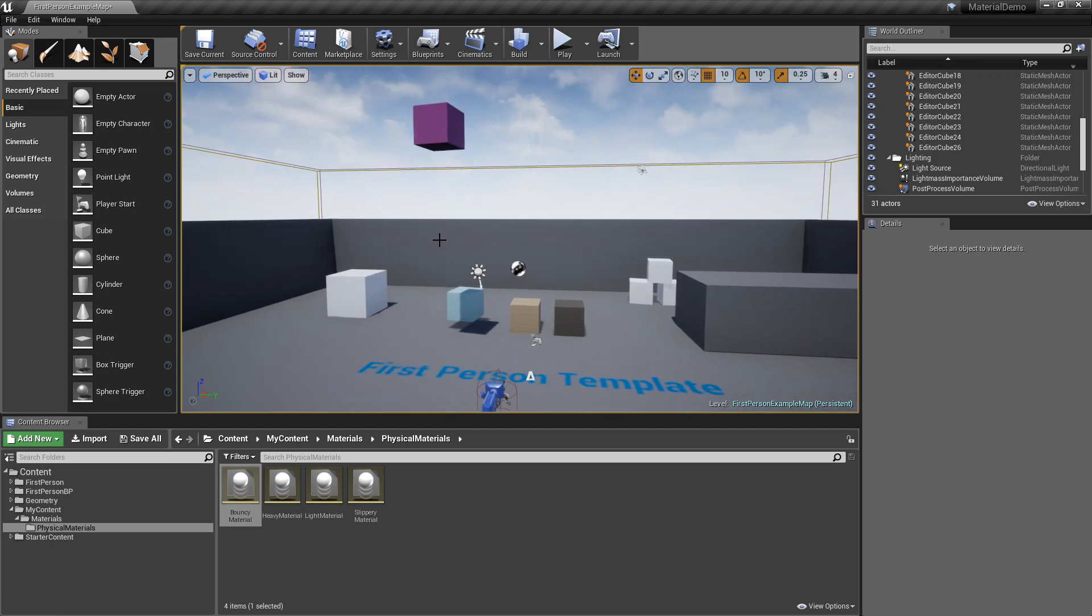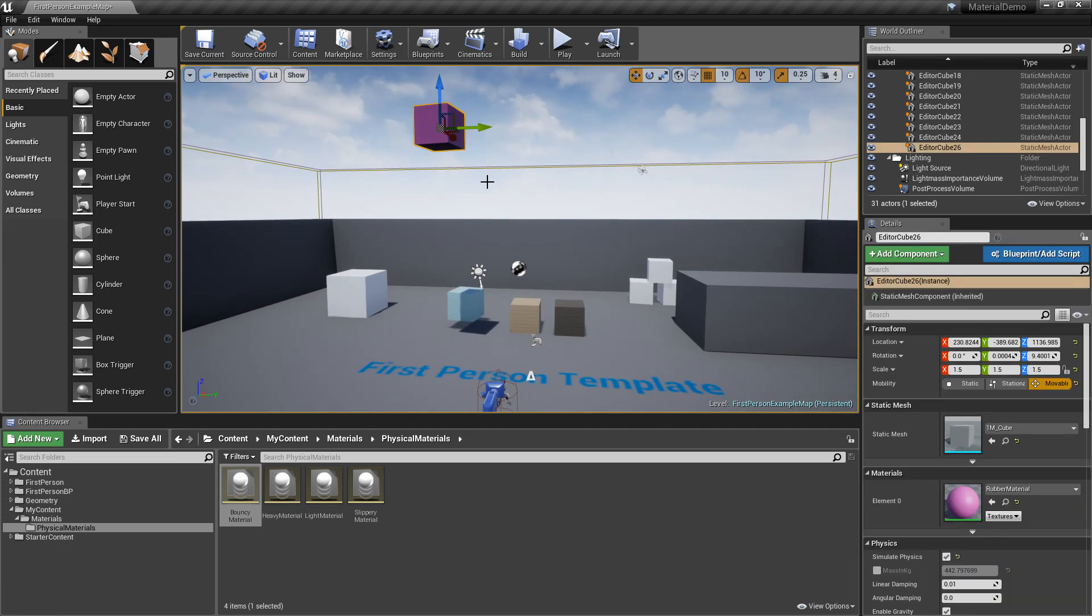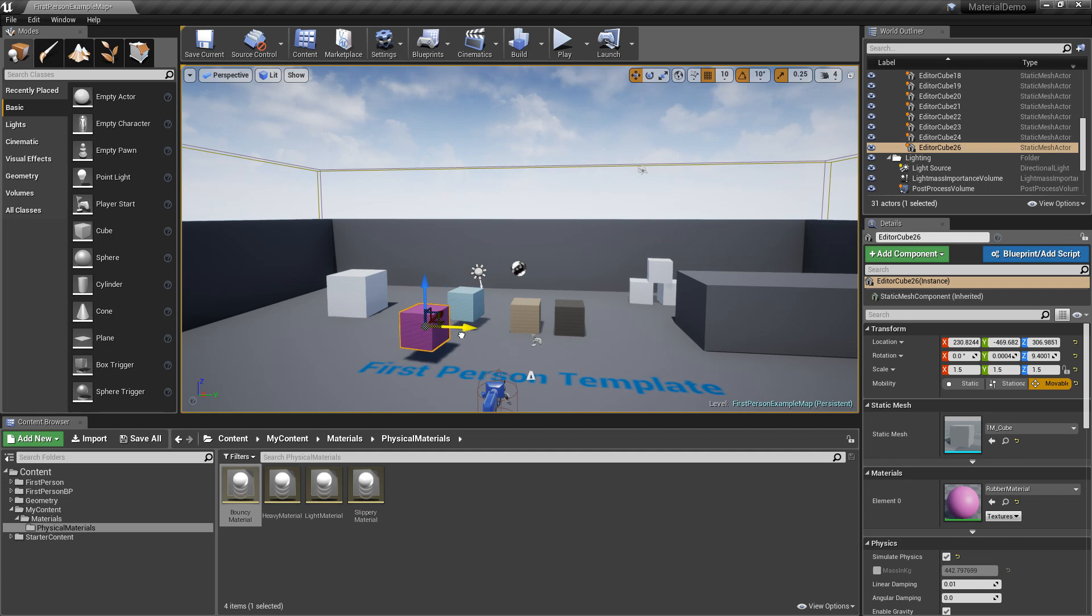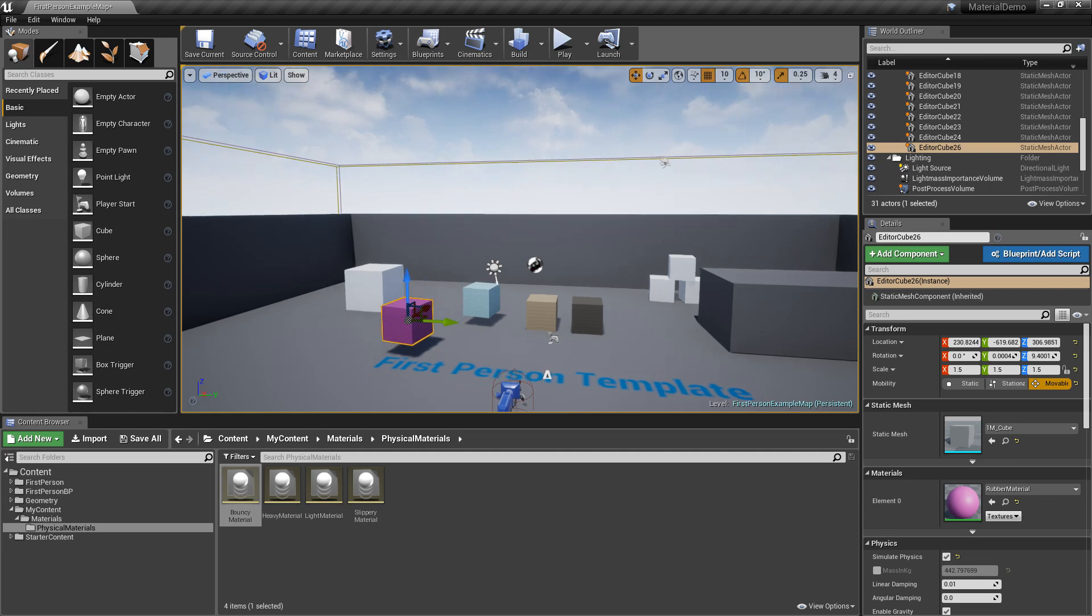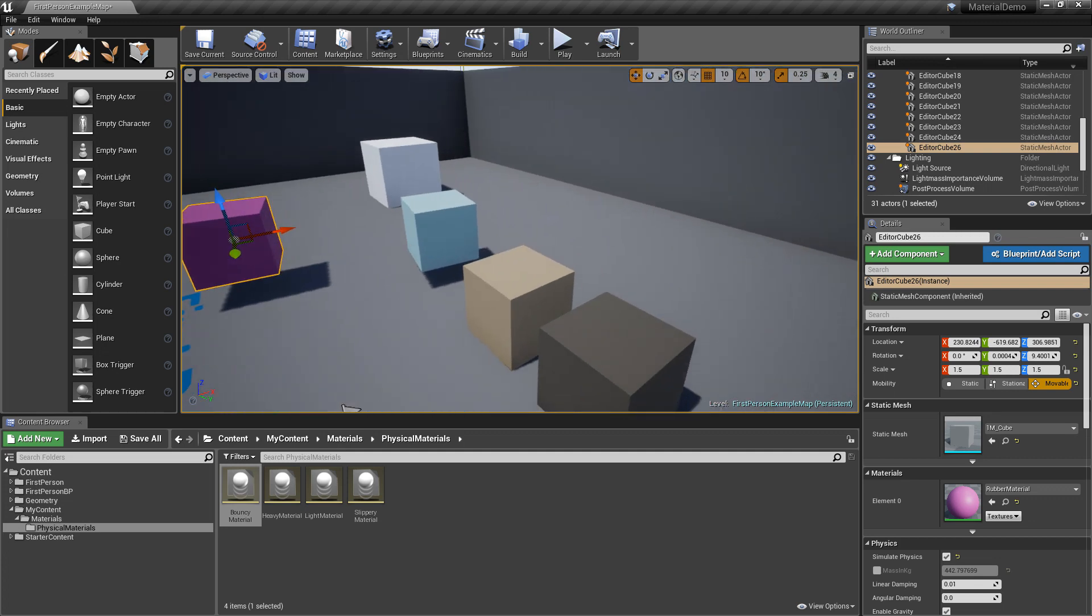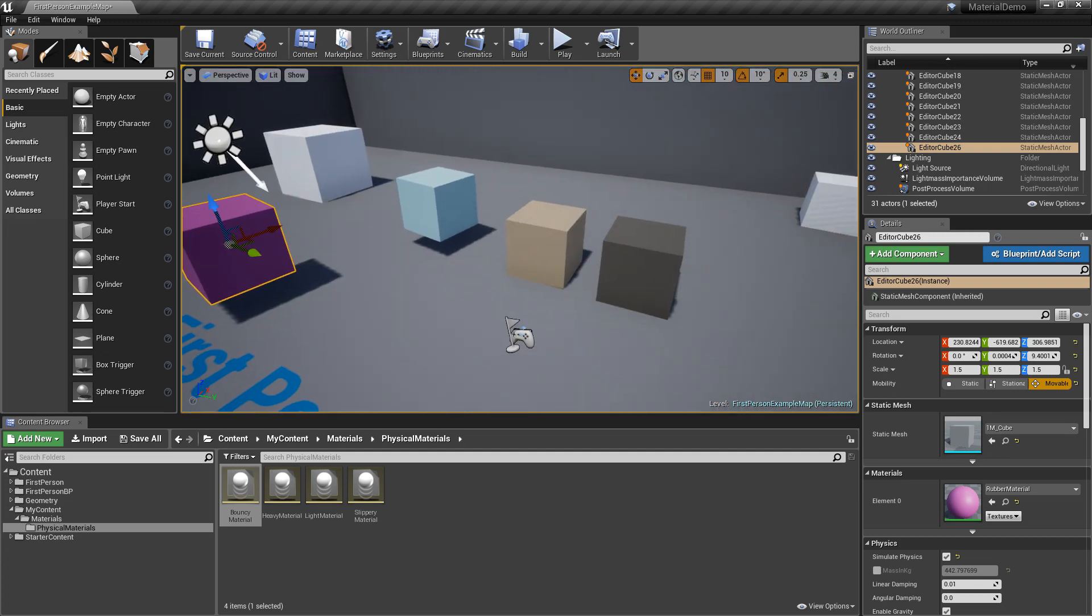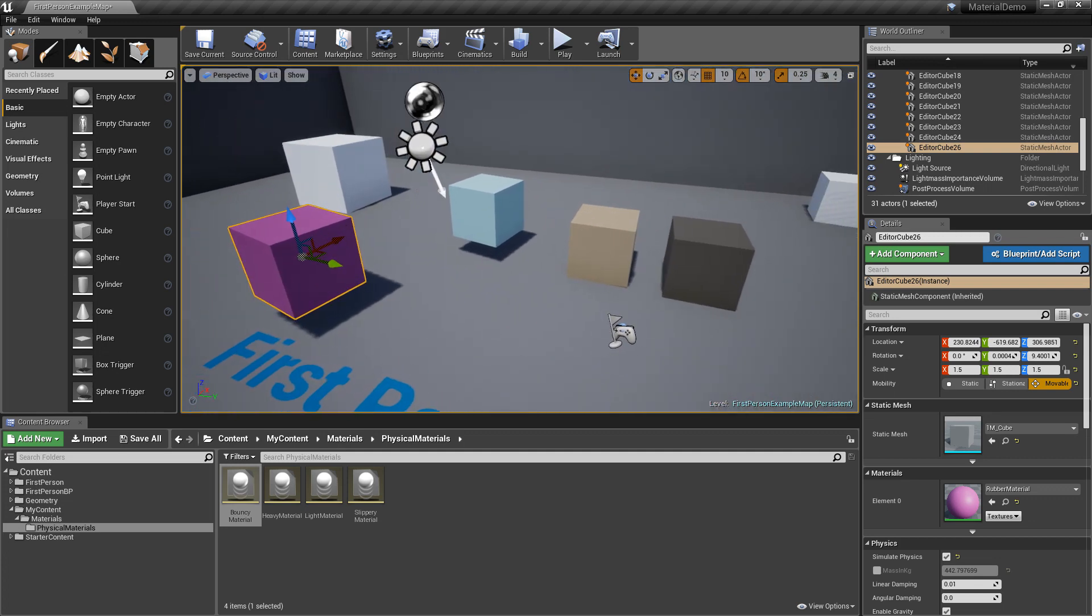Now in the next video, I'm going to show you how to make some more graphically pleasing materials instead of just solid colors like this. So let me know if you guys have any questions, and I will see you in the next video.